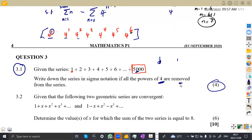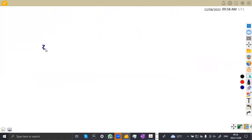Question 3.2: given that the following two geometric series are convergent — the moment we are dealing with a convergent series, we are talking about the sum to infinity. Determine the values of x for which the sum of the two series is equal to eight. So we have two convergent series and we are given that the sum of these two should equal eight.